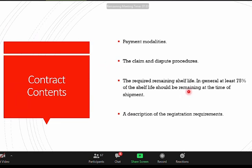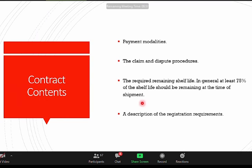You should also state the remaining shelf life requirements — at the time drugs arrive they should be at least 75% of shelf life remaining. If you don't state this, suppliers may deliver products expiring in three months. The description of the registration requirements must also be included — state that the product is registered. If products are not registered, they will be marooned at the port of entry and ZAMRA might dispose of them. Contracts control this entire process.